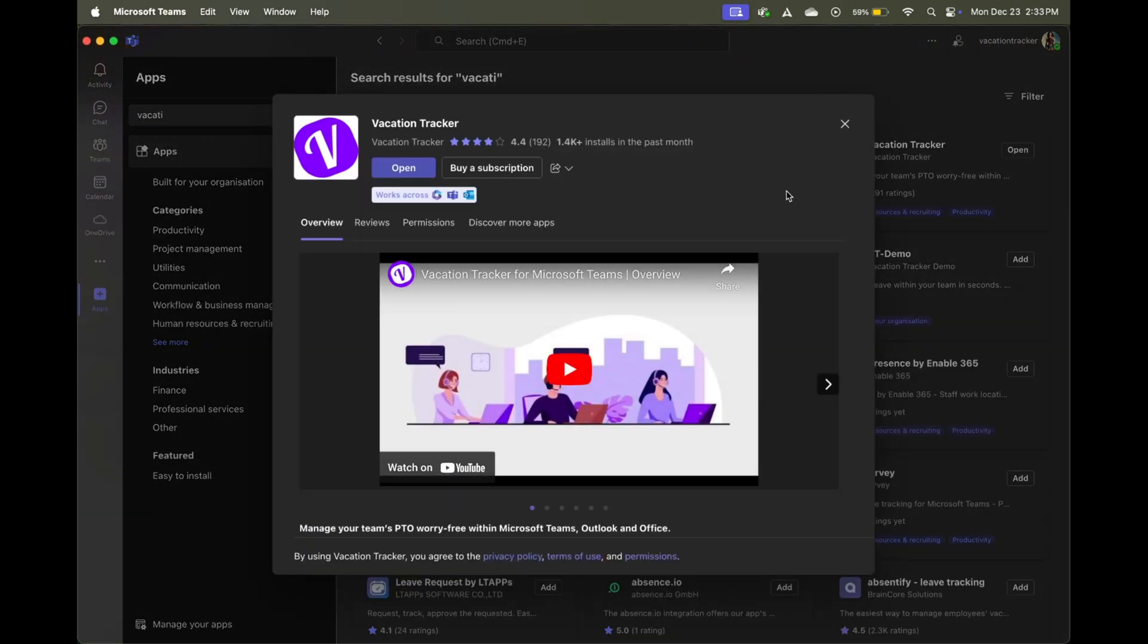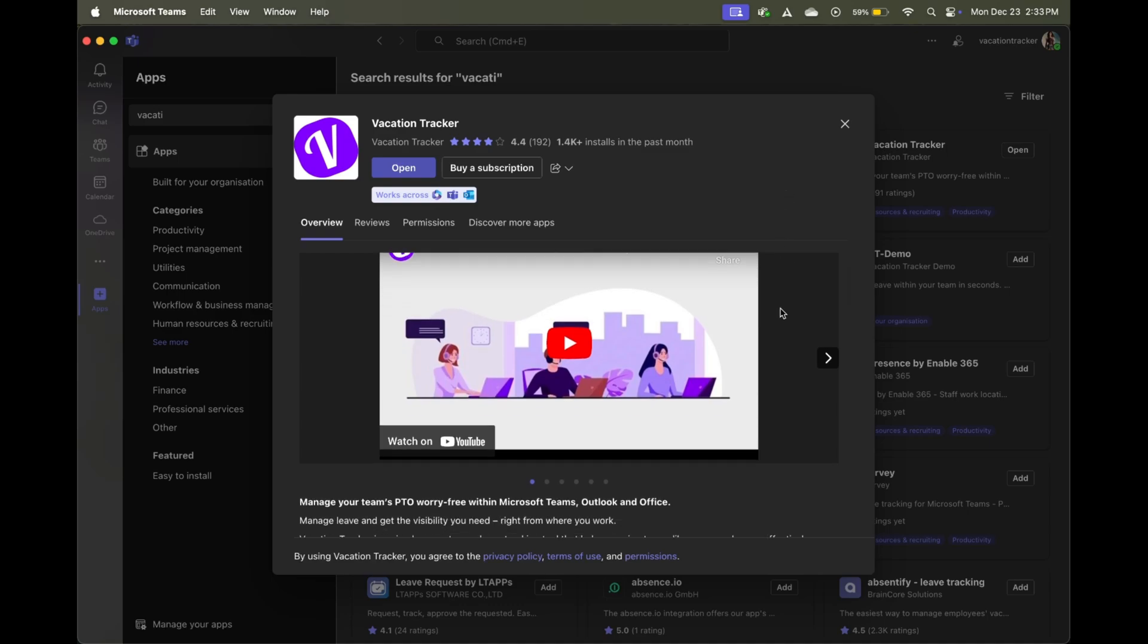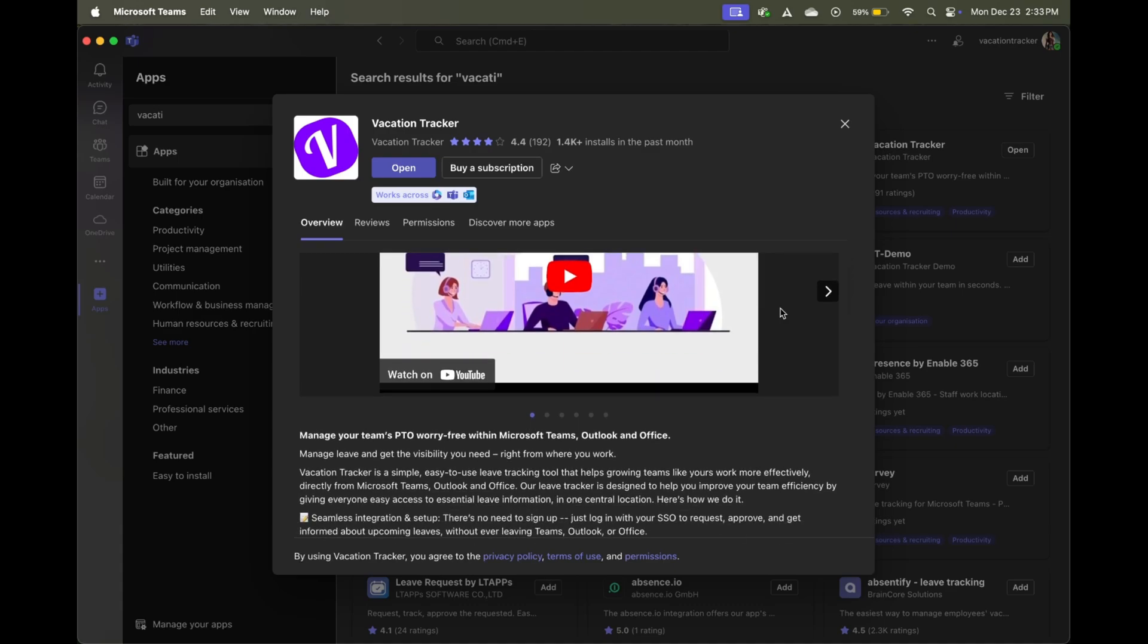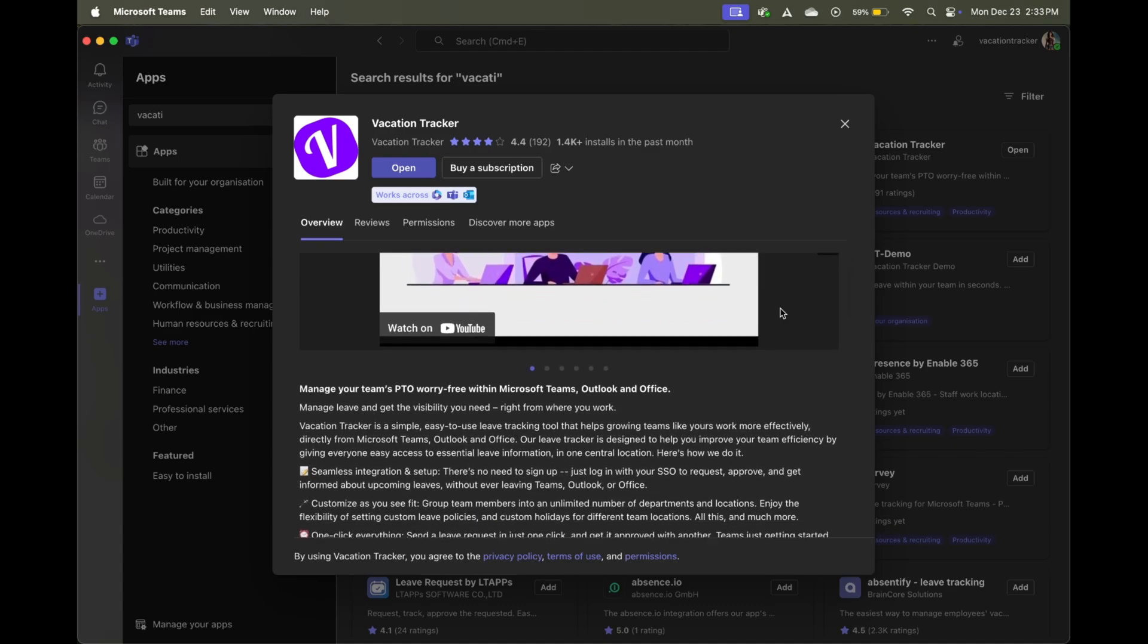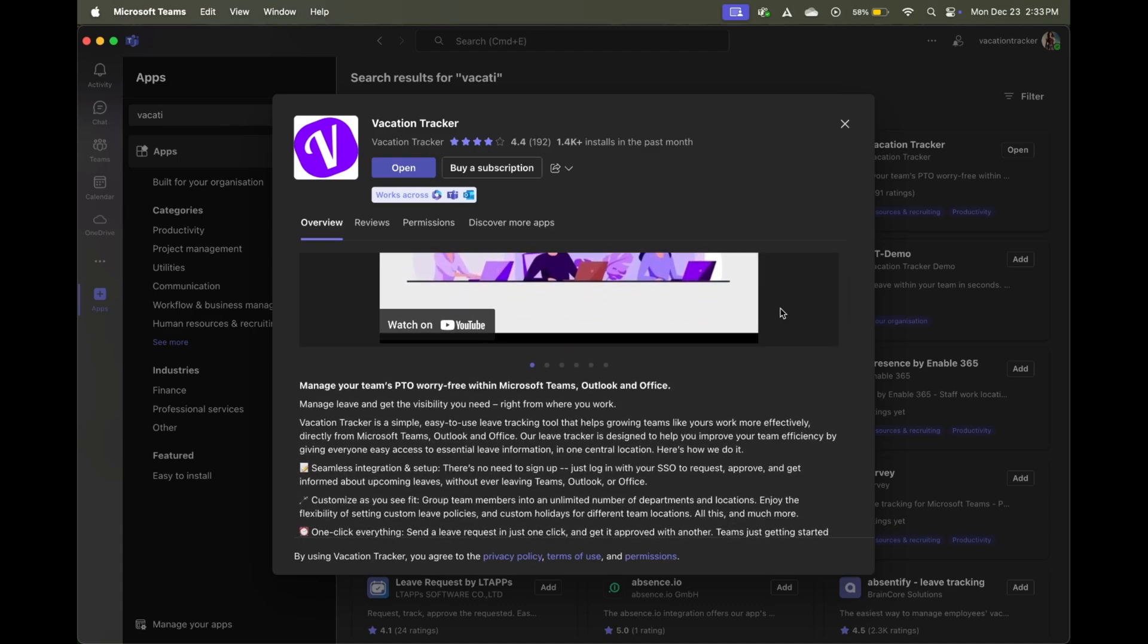If you're unfamiliar with vacation tracker, it is the premier PTO management solution, and has been designed to automate a lot of the annoying or complex processes that come with leave management. So think of things like dealing with vacation requests, knowing who's in, who's out, automating vacation accruals, etc.